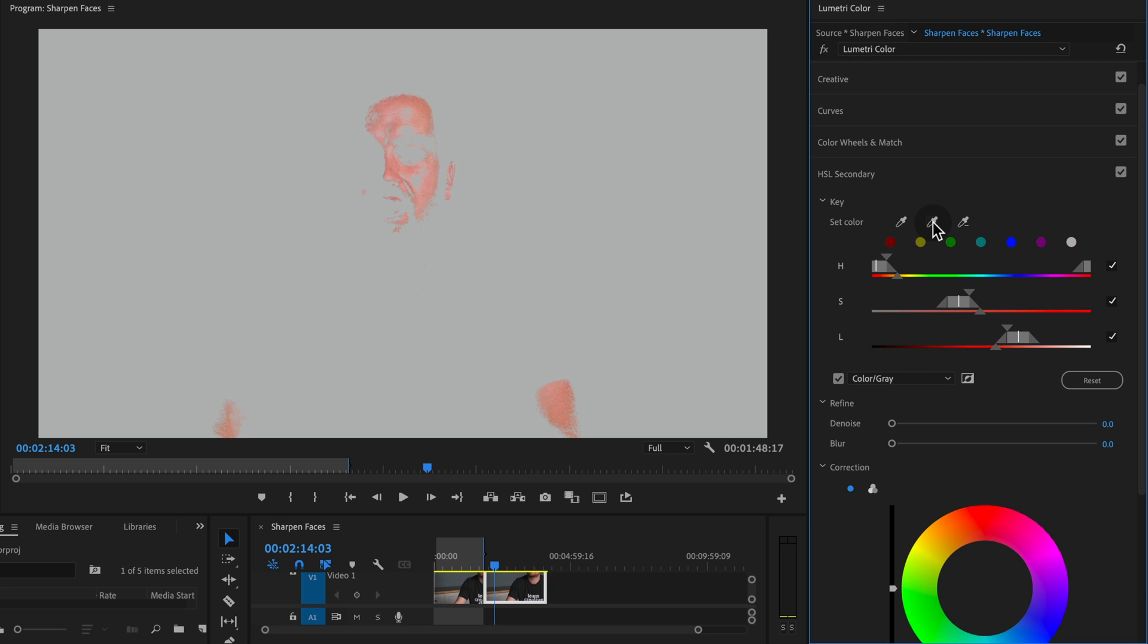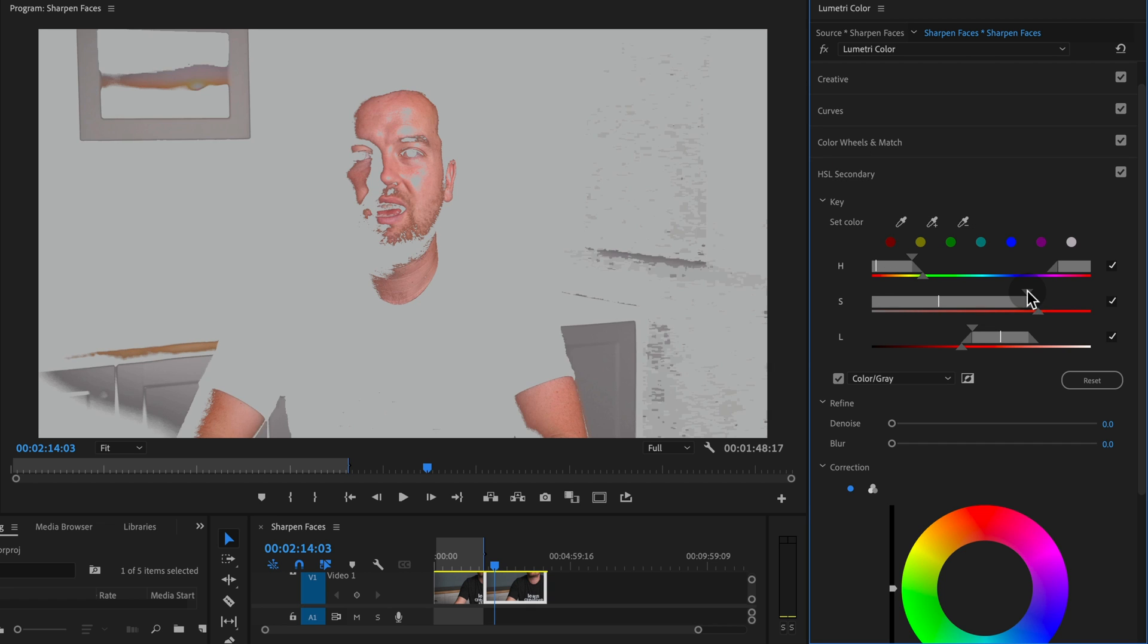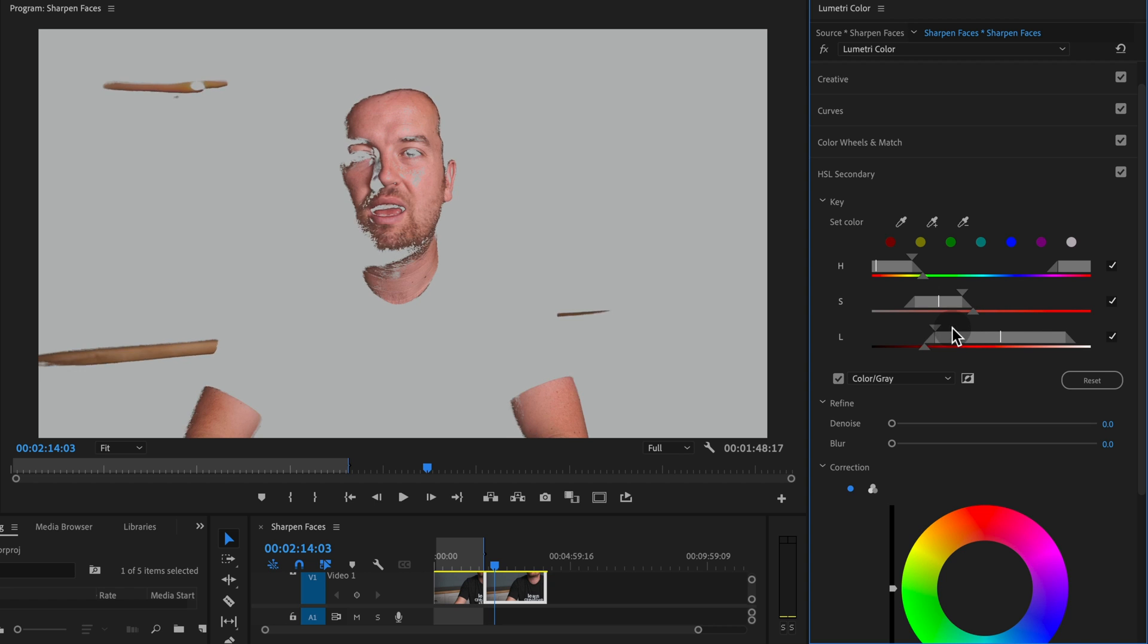I'm going to go ahead and click this plus button and click in my eye. I want to make sure that I'm selecting more of this selection than just my skin, but I also want to get my eye in there as well.